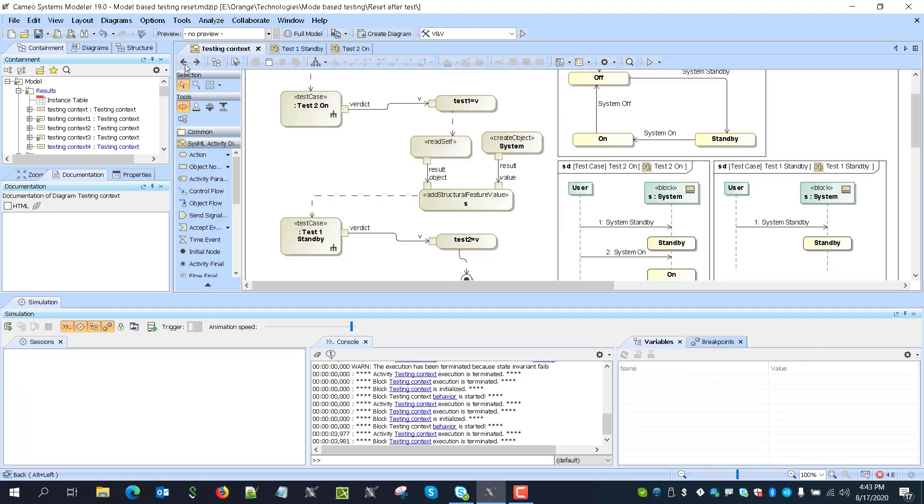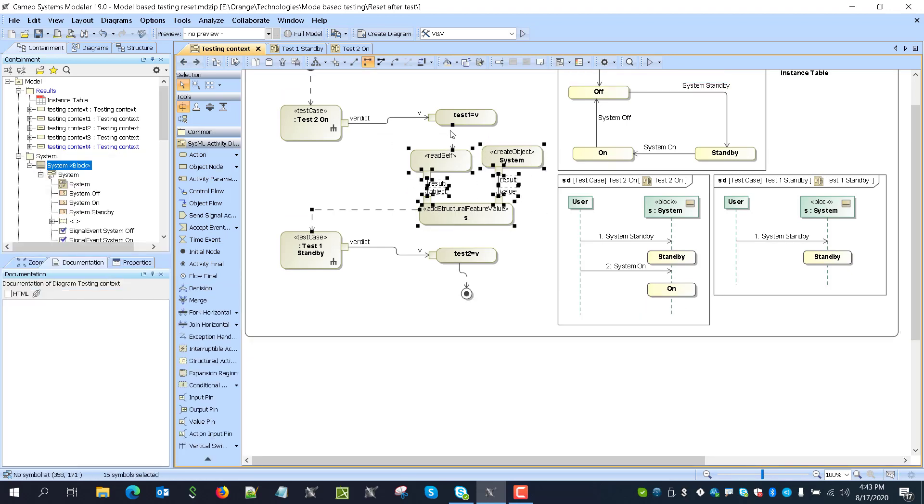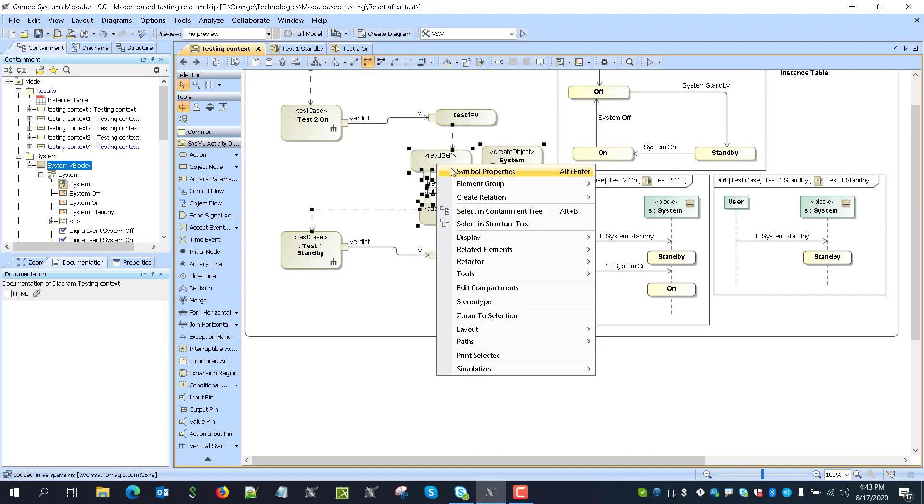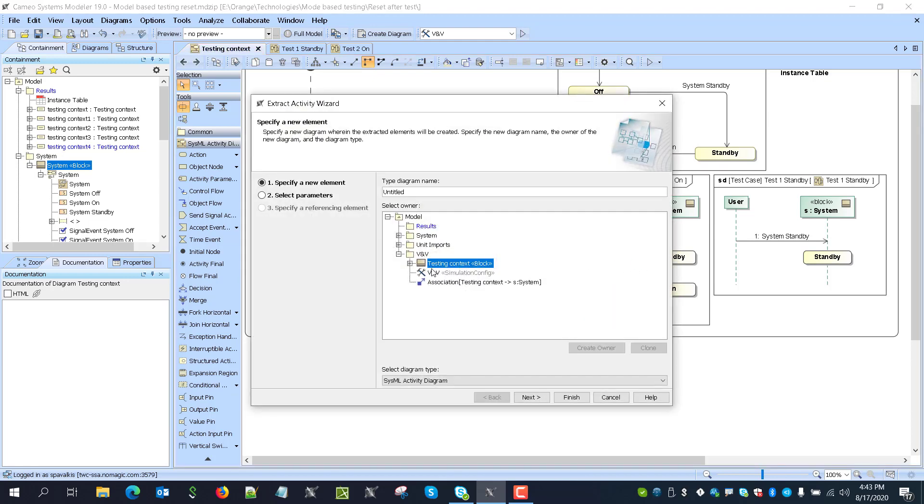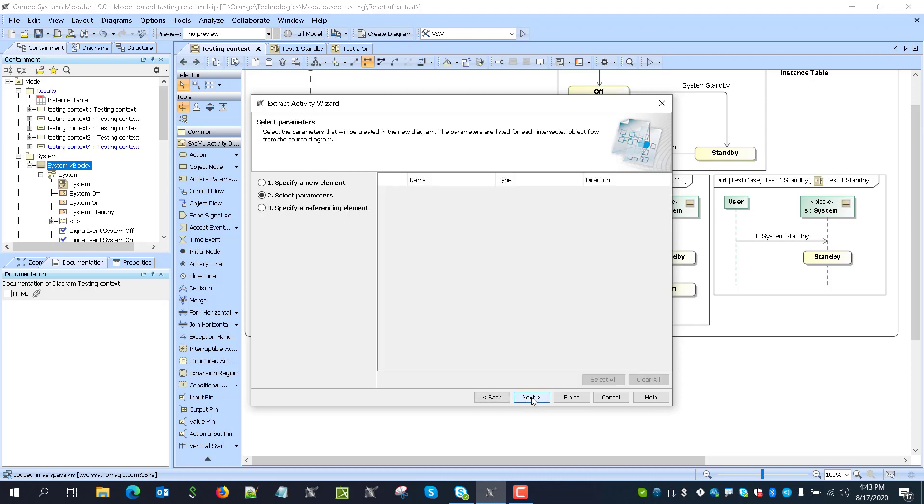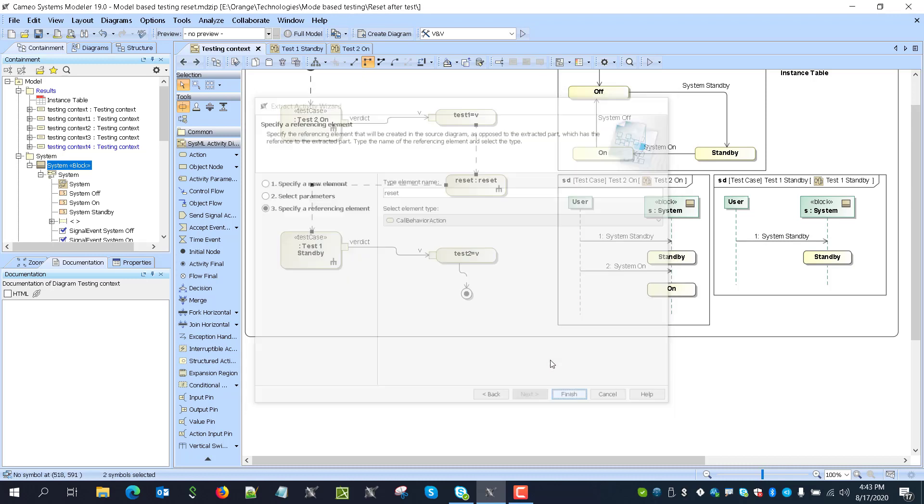So that's how we could set up a reset function. And then we can select whatever we want to export as new reusable behavior. Right click here. Extract. Refactor extract. Here. Reset. Next. Next. Reset. Finish.